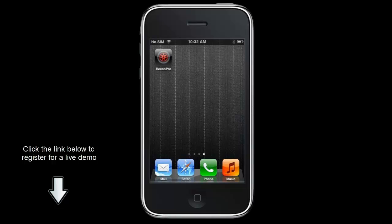In this video we are going to provide a brief overview of some of the capabilities of Recon Pro for iOS. For those of you that are not familiar with Recon Pro, it is a software solution developed by Automobile Technologies that eliminates the need to collect information on paper.